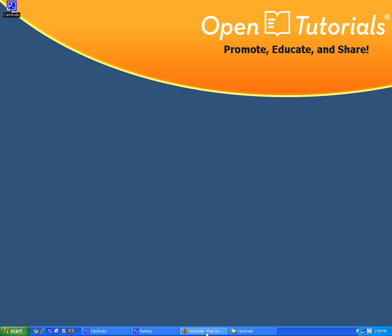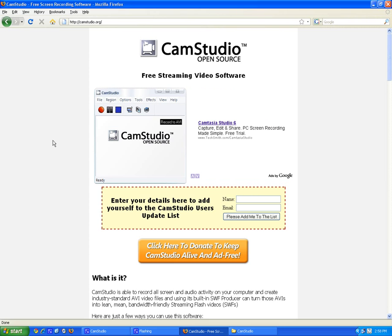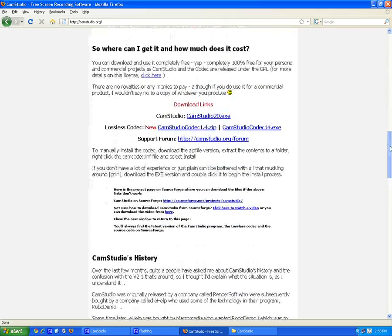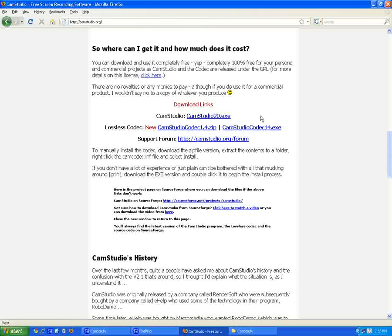So let's go to the site. We have to go to camstudio.org and scroll down about halfway, and you're gonna see a zip version and an exe version. Let's download the exe version.